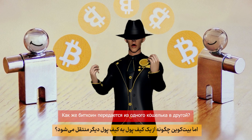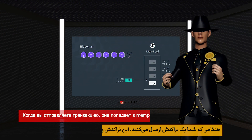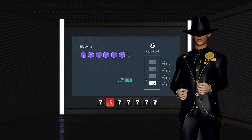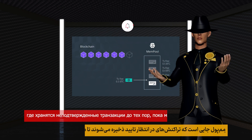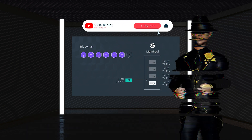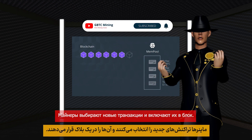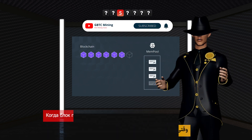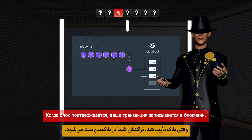When you send a transaction, it enters the mempool — the memory pool — a waiting area where unconfirmed transactions are stored until miners process them. Miners select transactions and include them in a block. Once the block is confirmed, your transaction is recorded on the blockchain.